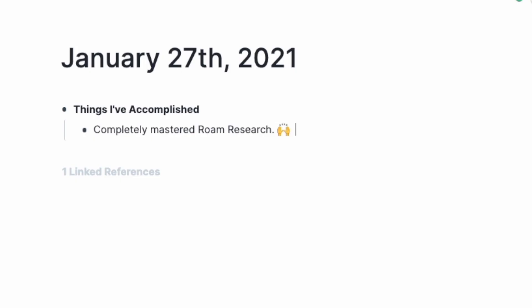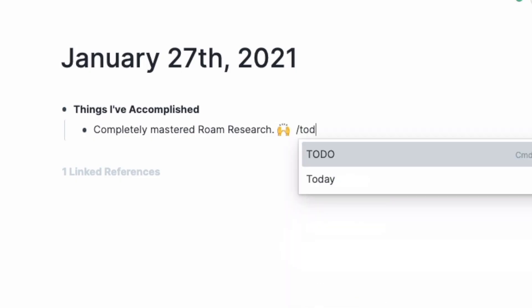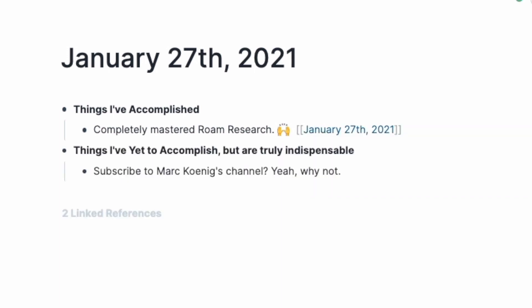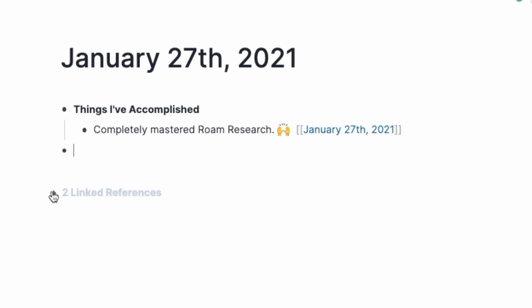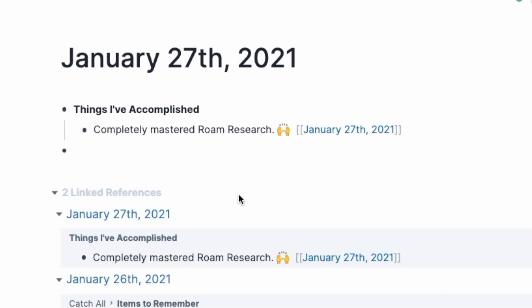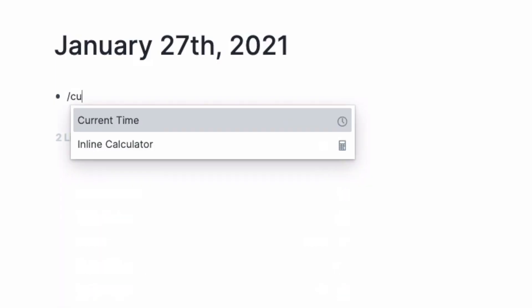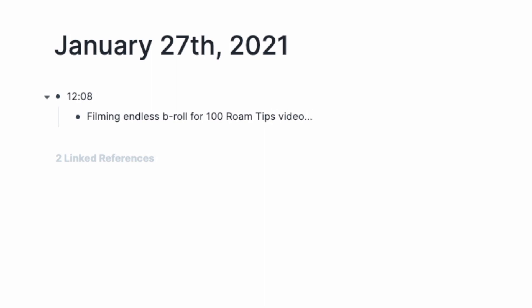Use dates to organize your thoughts. Type '/today' and hit Enter to tag today's date automatically. You can use the same trick to tag tomorrow's date with '/tomorrow'. If you tag something as today, it'll show up in your daily note; if you tag it as tomorrow, it'll show up in tomorrow's note. Use timestamping to track your day — type '/current time' and hit Enter to get an exact timestamp. I like to use this in my daily note to track and commit to whatever I'm working on at any given moment.